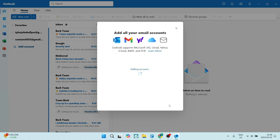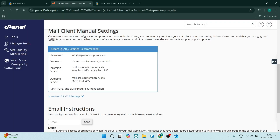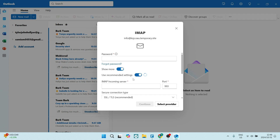Now this may take some time, because it is actually trying to map the information that you saw previously on the cPanel page. It's looking for the incoming server and outgoing server. Let's just go back in here — it's now asking for our password. And if you click on Show More, you can see a bunch more information. This is where we will add the IMAP incoming server.